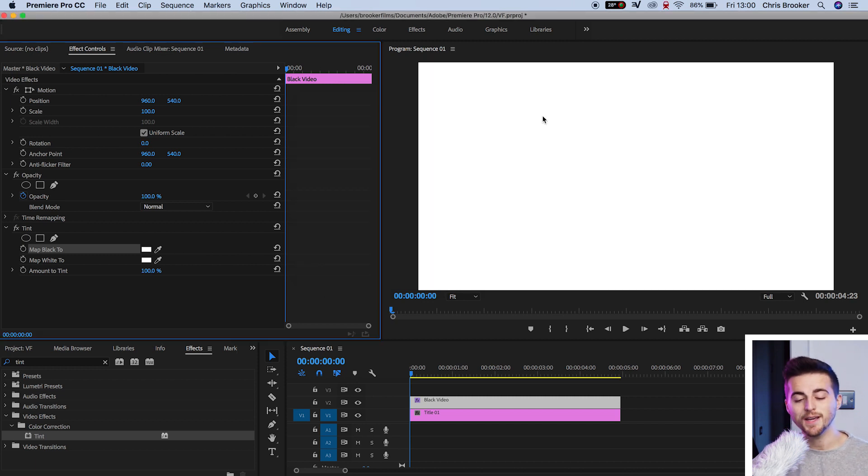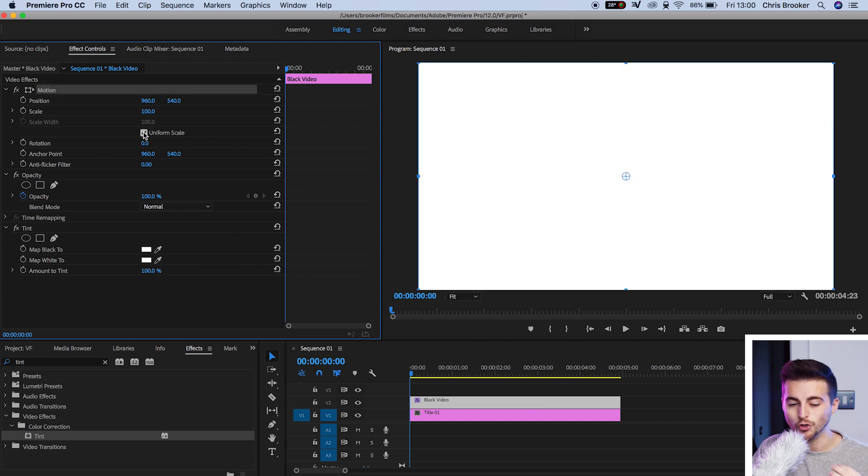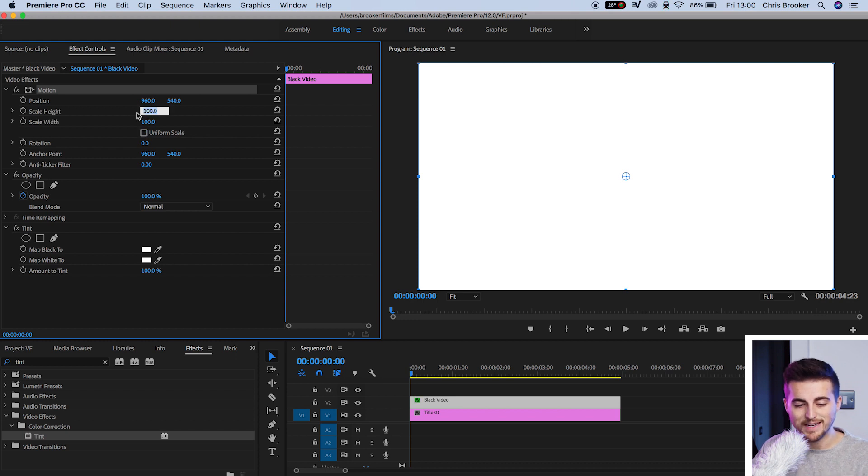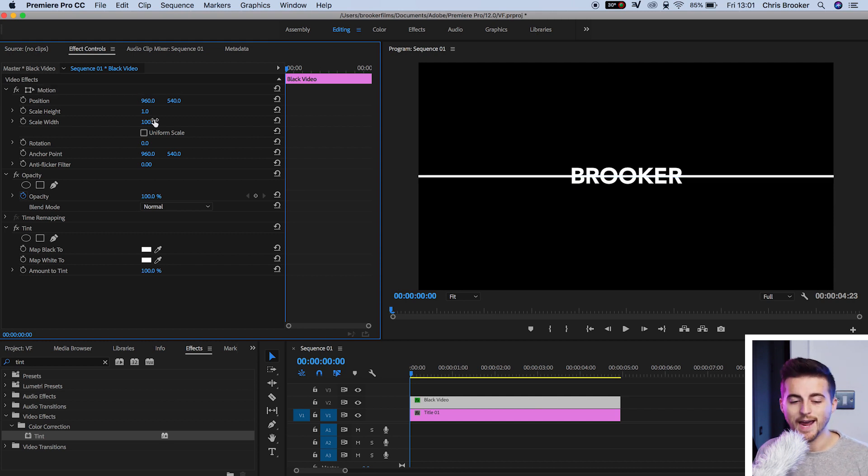From here, we're going to go up into motion. We'll go down to scale and deselect uniform scale. Now we'll drop the scale height down to 1%. As you can see, that has revealed our title underneath.